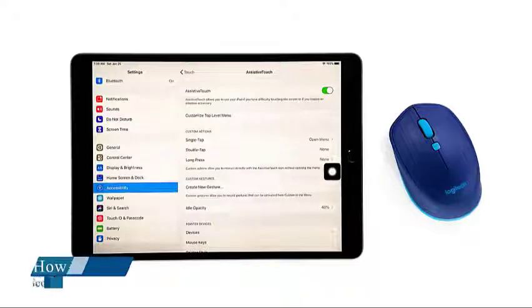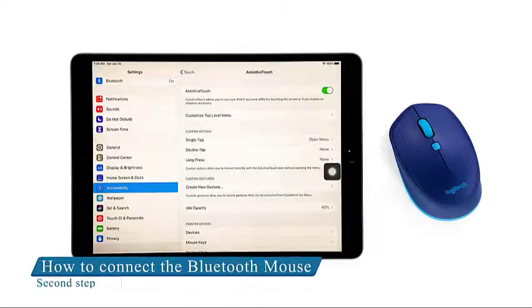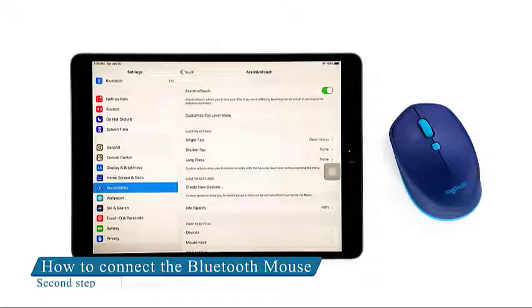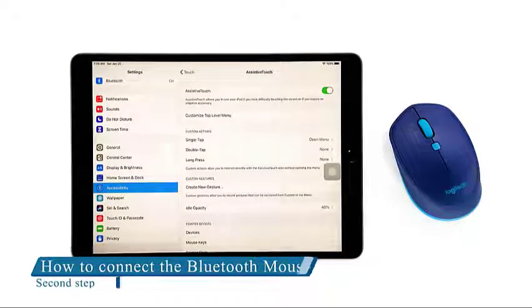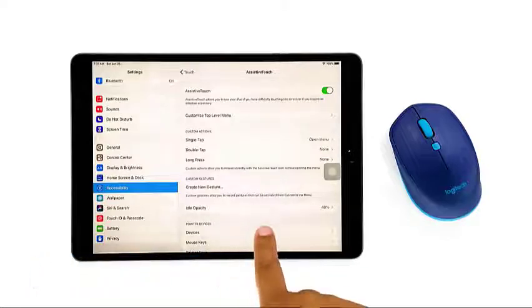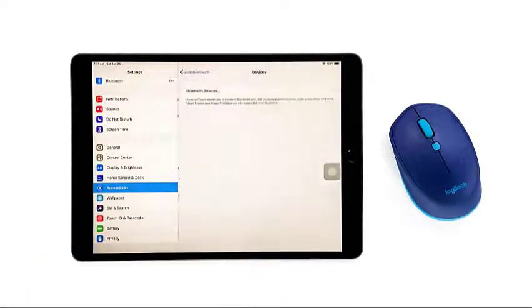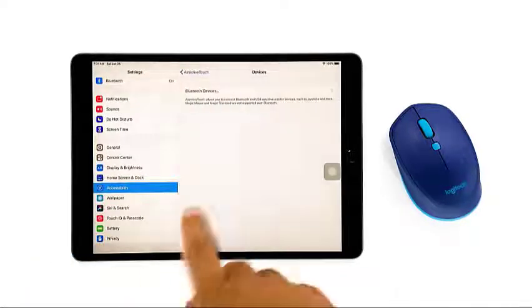Now that assistive touch is enabled, you are ready to connect your Bluetooth mouse. Tap Devices at the lower part of the screen. Tap Bluetooth Devices.